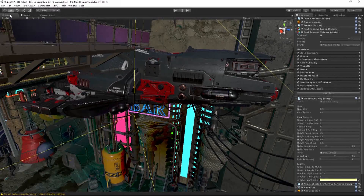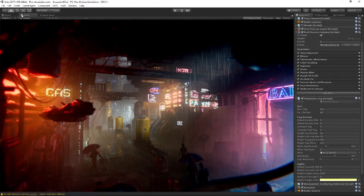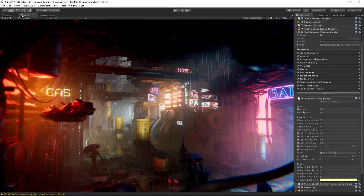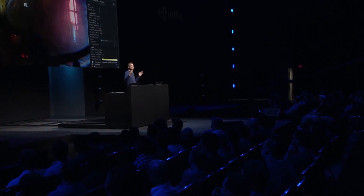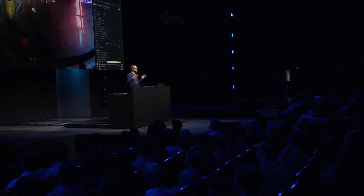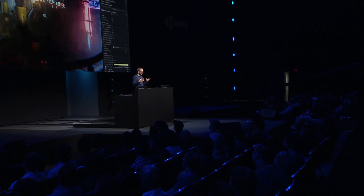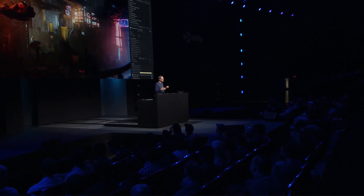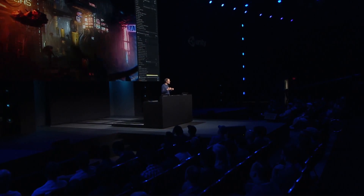When I showed this scene to Adam, he went nuts. He immediately wanted to use it as a starting point to do some of his camera work. So let's hear from our chief camera commander, Adam.